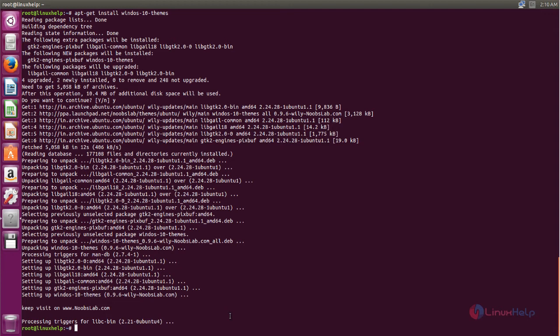For more themes and icons for Ubuntu, you can go to this website. There are lots of themes and icons available for Ubuntu. Next, we will install Windows 10 icons.